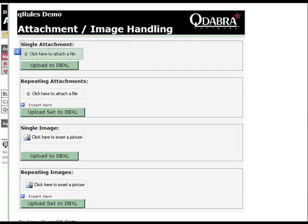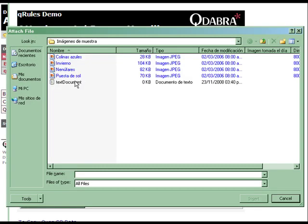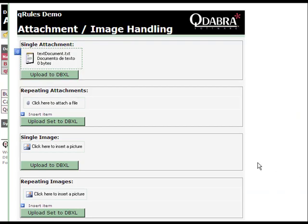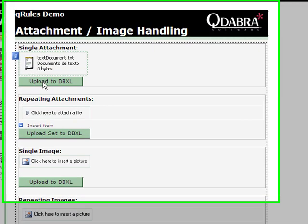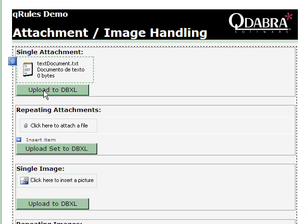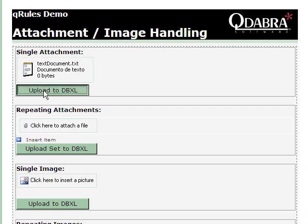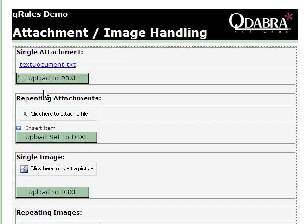This is the QRulesDemo form. We first click the attachment control, select a file, and click Insert. Then, we click the Upload to DBXL button, which has been configured to call the necessary QRules operation. And voila! The attachment is saved to DBXL as a QD file, and the attachment is replaced with a link.